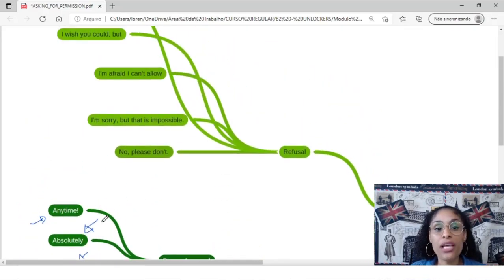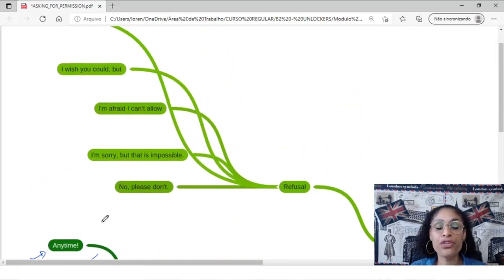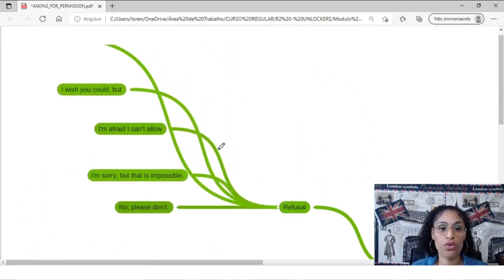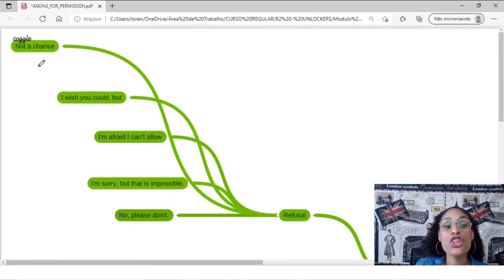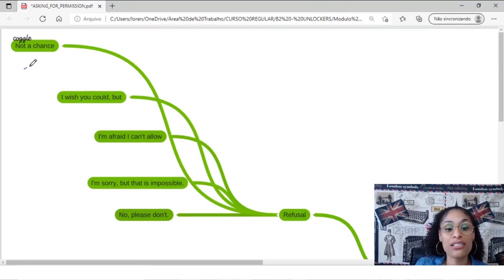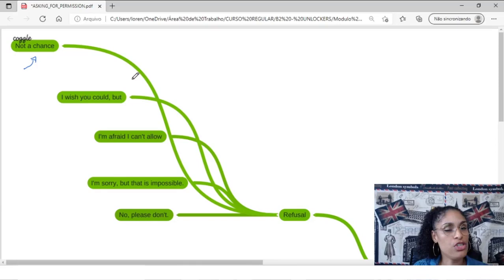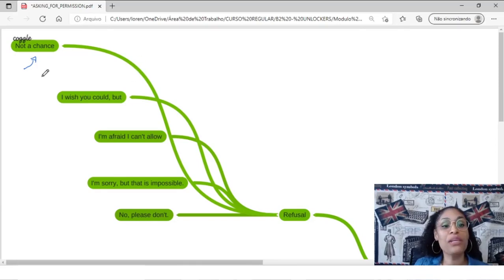And then we can have refusal. You say to the person, not a chance. Not a chance. Not at all. Not at all can be another one.